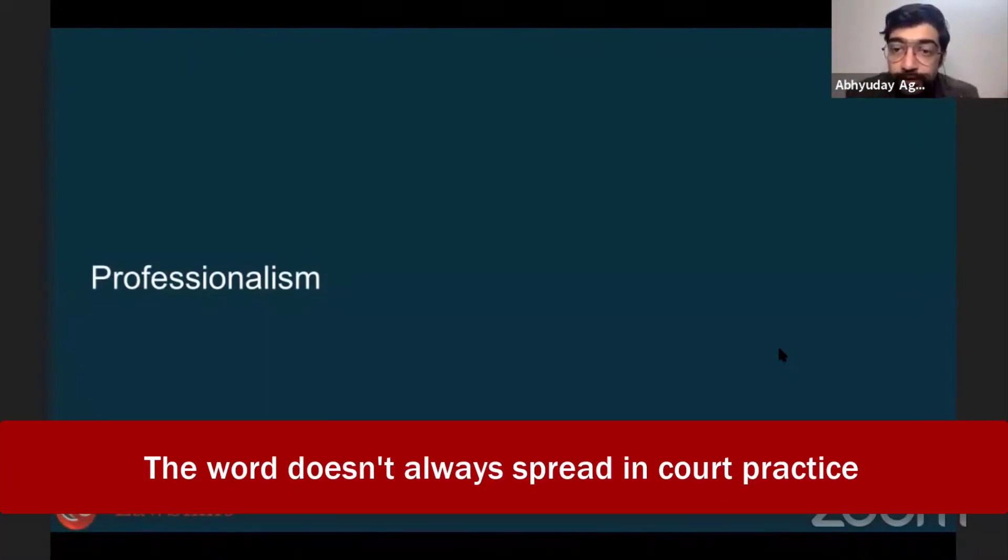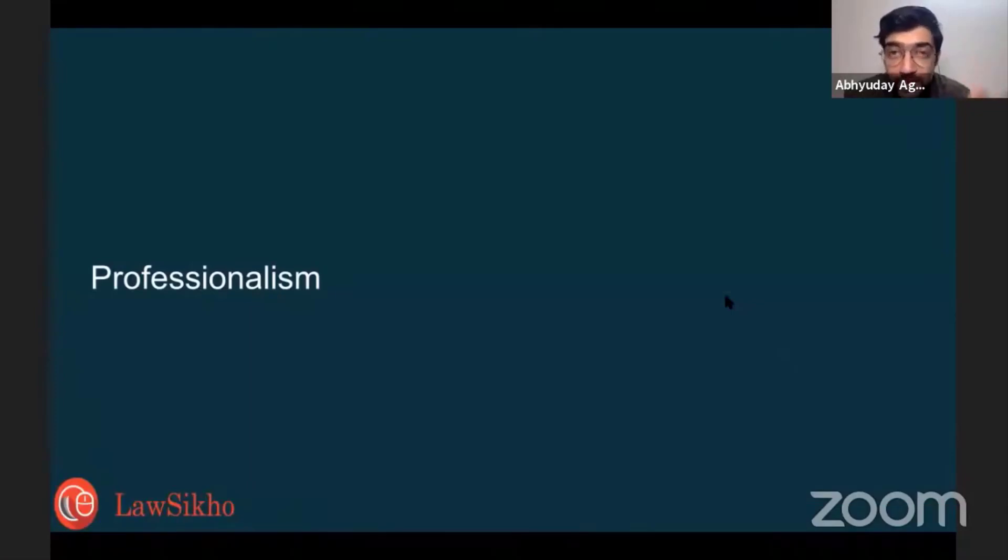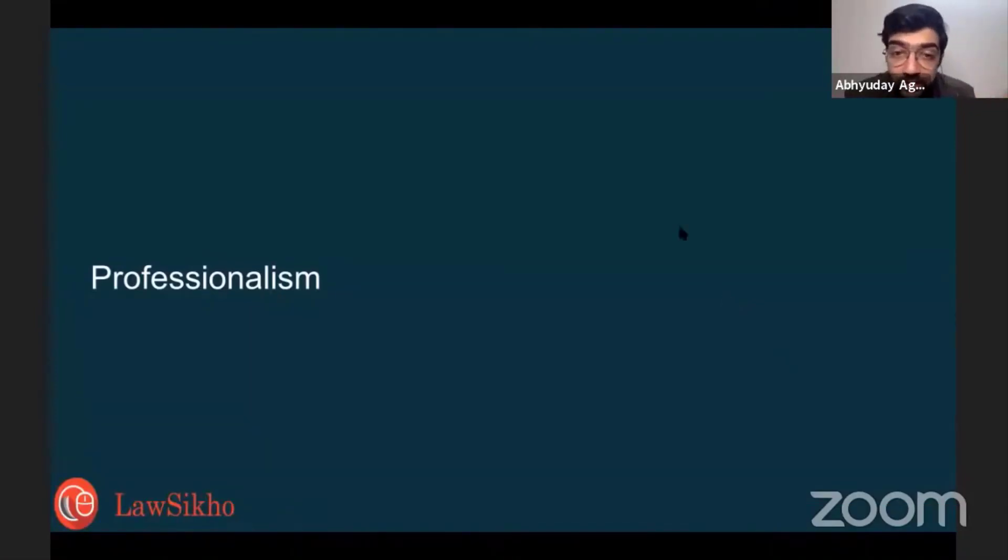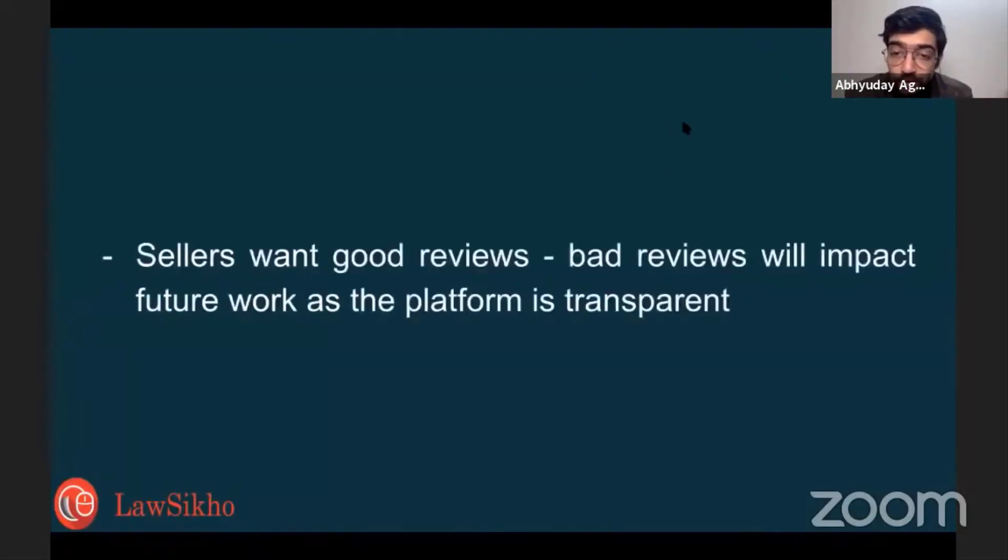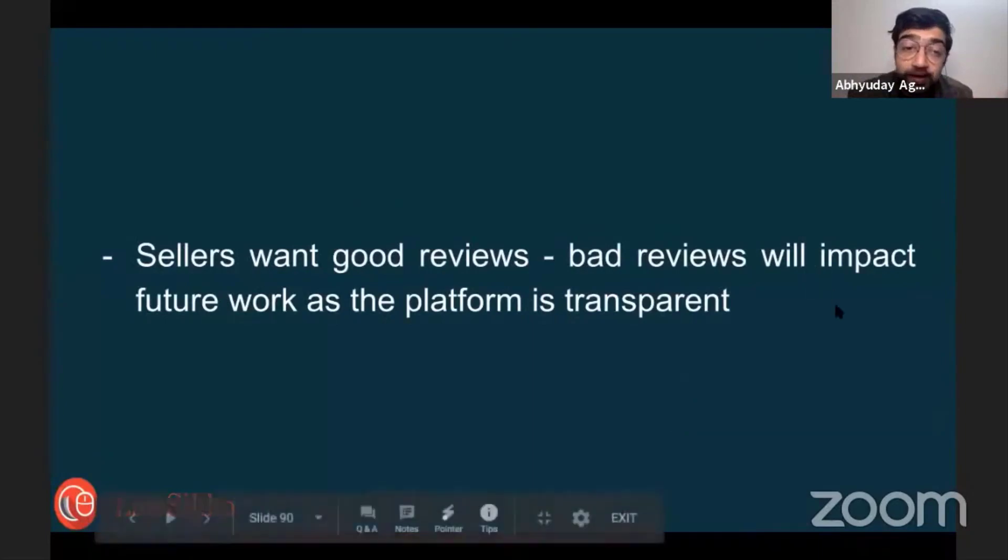But on a platform, the word of bad work will spread and the word of good work will also spread. Clear? That is why this is preferable. Sellers want good reviews. Bad reviews will impact their future work.